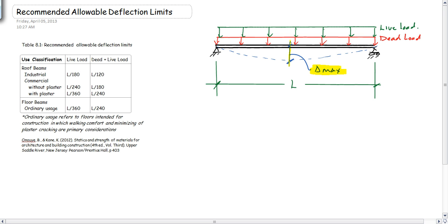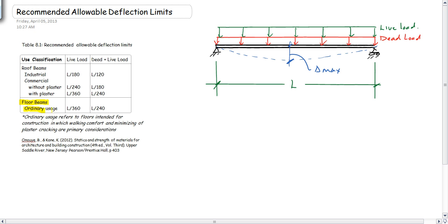Under a uniform load, it would happen at the centerline, but we're really curious about what's the maximum amount of load that this particular beam can be allowed to have. In this table, it depends on the classification or the use of the building. Typically, we're looking at floor beams under ordinary usage, and we do not allow the maximum deflection to exceed the span divided by 360.